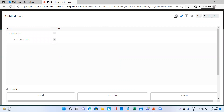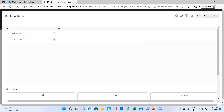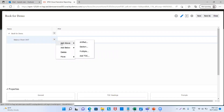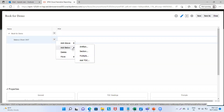Now let's save it first and name our book. Let's name the book as Book for Demo and I will save it to my library. Now I want to add more reports and more documents to my book. So I will drill down, and then select whether I want to add above or below this report. I will add below this report and I will select Artifacts.